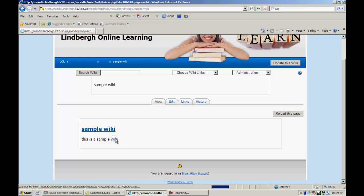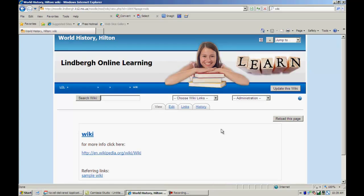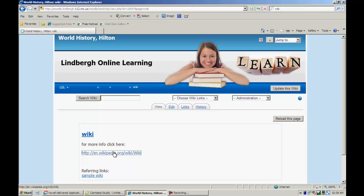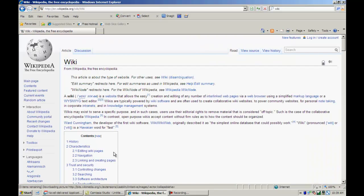When I click on this, it'll then take me to what is a wiki. Here it is. Here's the link that I provided. The students can click on this, and it takes them to what a wiki is.